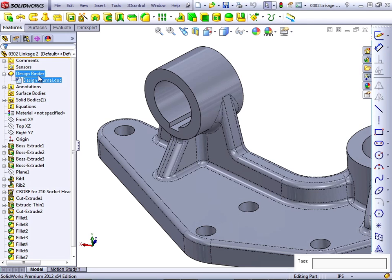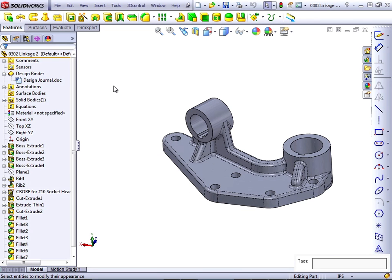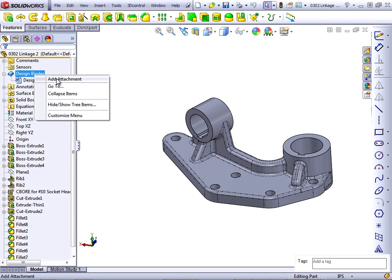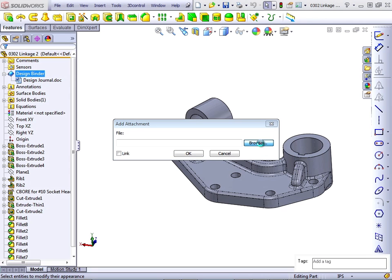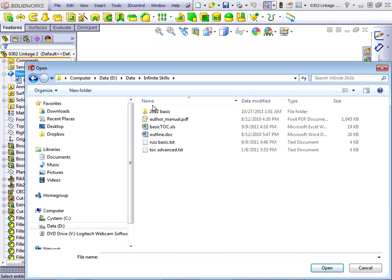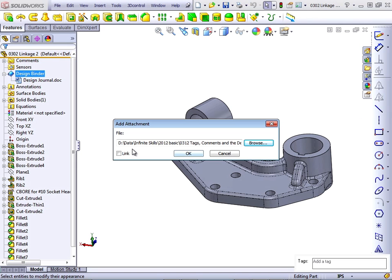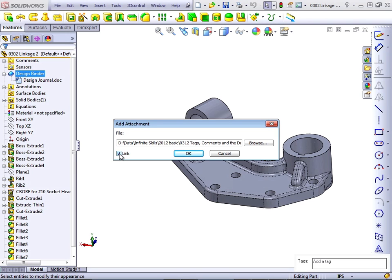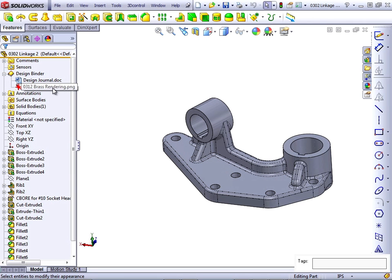The rest of the binder can hold additional information. So if you have other files that you would like to use, you can put them in the DesignBinder. I have a rendering that I would like to add, and to do that I'm just going to right-click on the DesignBinder and say "Add Attachment." This allows me to browse for the file, select it, and open it. You can either link to the file, or uncheck the link and the file will be stored as part of your SOLIDWORKS file. Be careful about file size when you do this — it may be safer to link it. The rendering file shows up as an image within the DesignBinder.